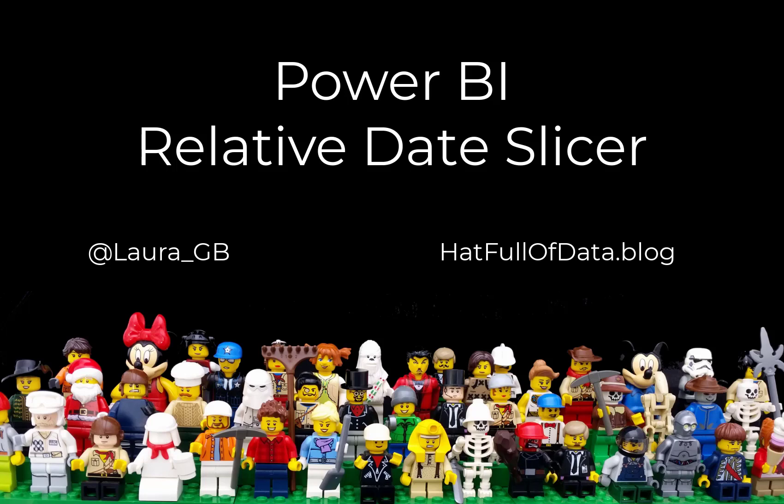Hi, this is Laura GB and in this video we're looking at the relative date slicer in Power BI.